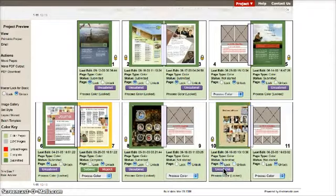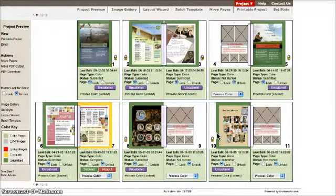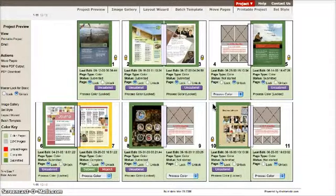Notice the color changes around the border of each page. The color key legend to the left serves as a guide for this. Please note that this will not show up in final printing, as it is meant as a guide for users to know the status of pages. Also note that as staff, you will have the ability to set complete pages you have worked on.